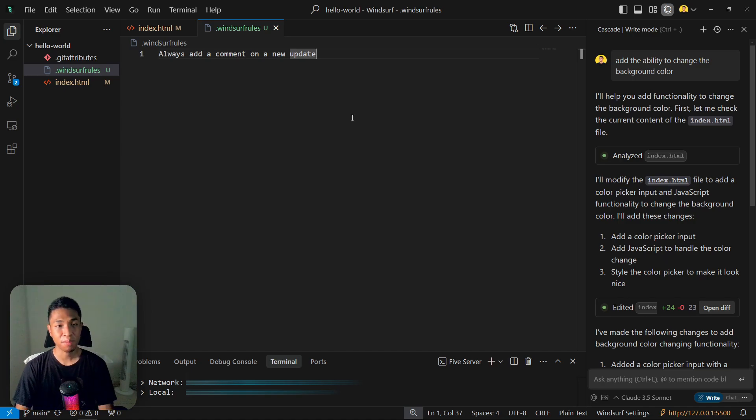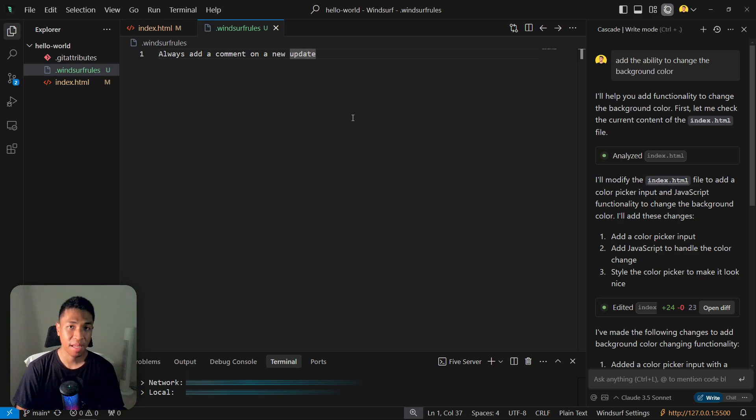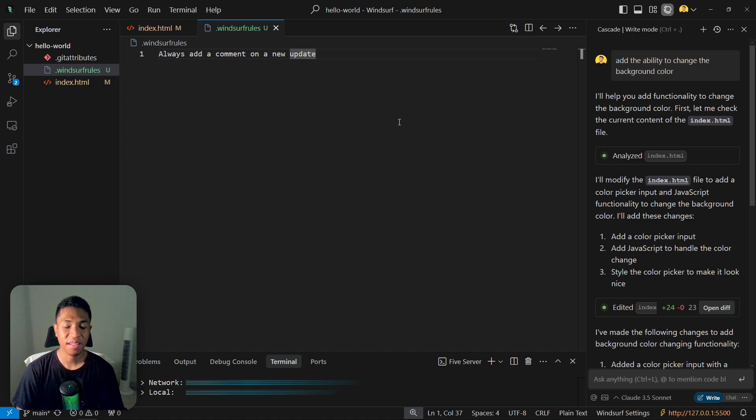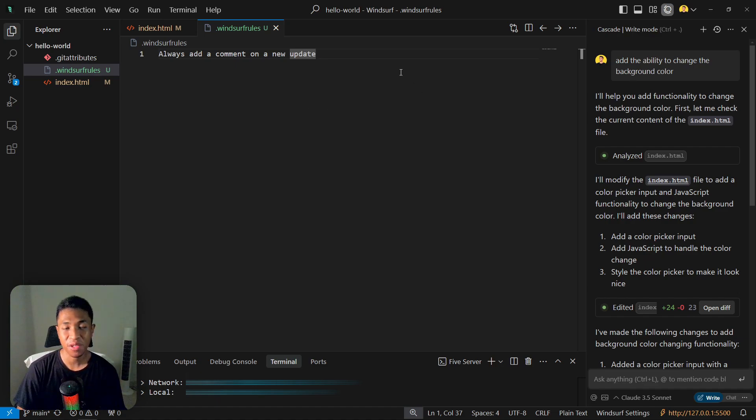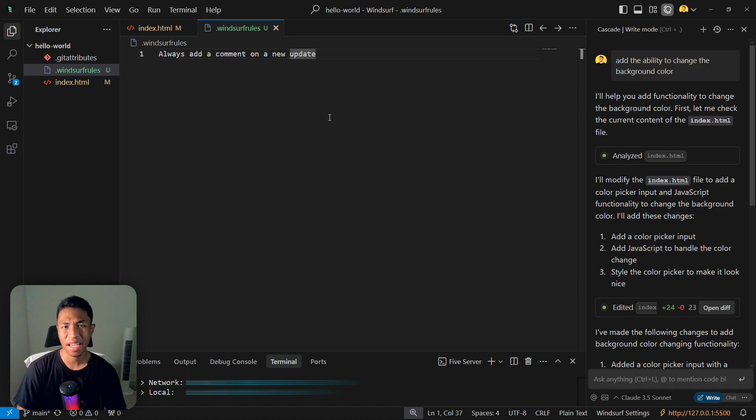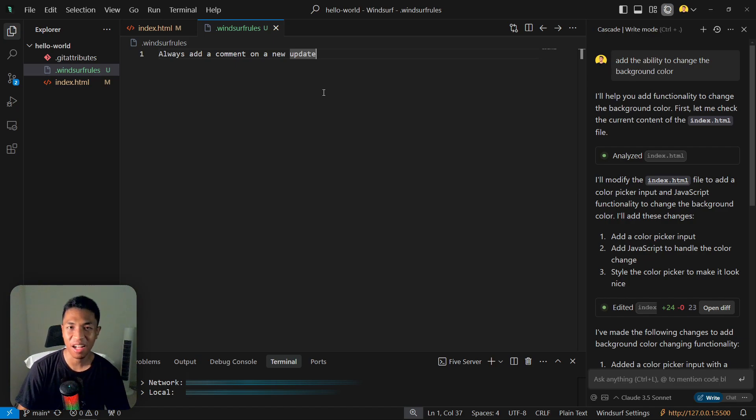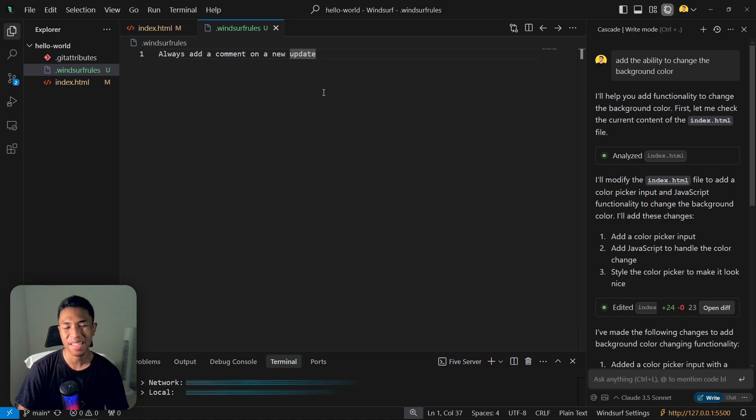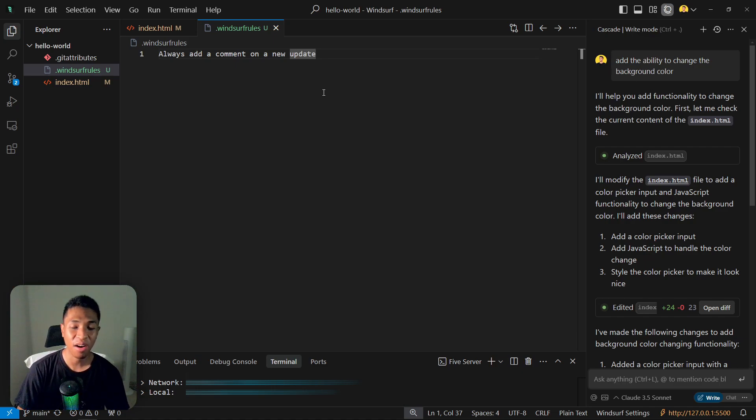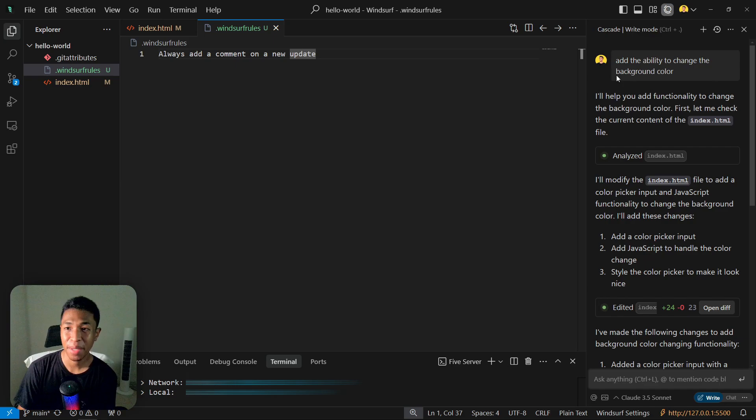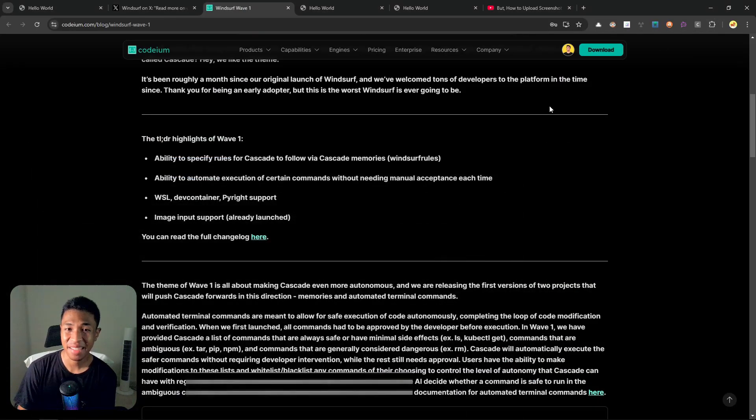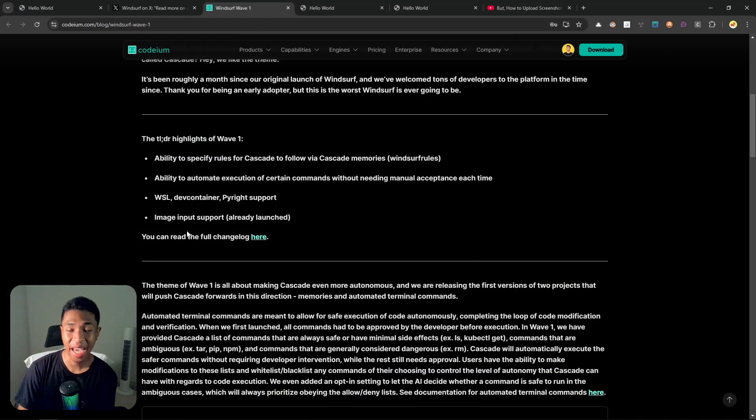Overall this new Cascade memories feature does work really well, although it is far from perfect, but I believe it's going to get better and better in the future. I really cannot blame Windsurf or Codium here because pretty much any AI service or any AI tool that features some sort of memories are not always really following the memories every single time. So it can be hit and miss, but I hope this will be improved in the future.